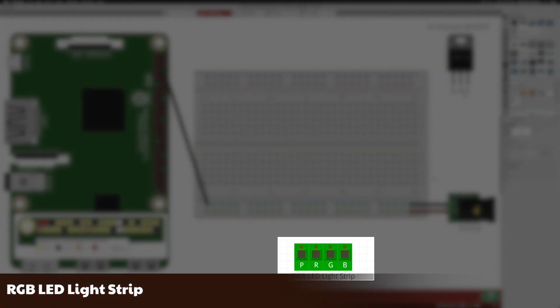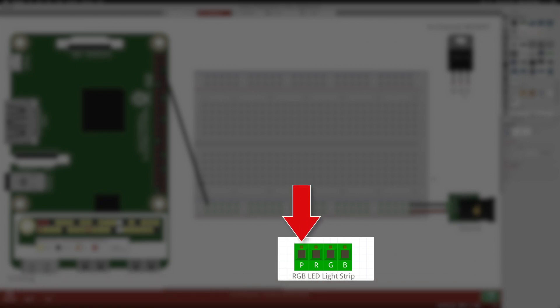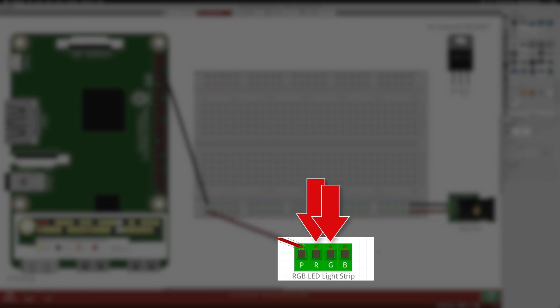Next we have the RGB LED light strip. There are four wires or connections to the strip. One is for power, which is connected to the red bus on the breadboard. Another for the red color, one for the green color, and finally one for the blue color.